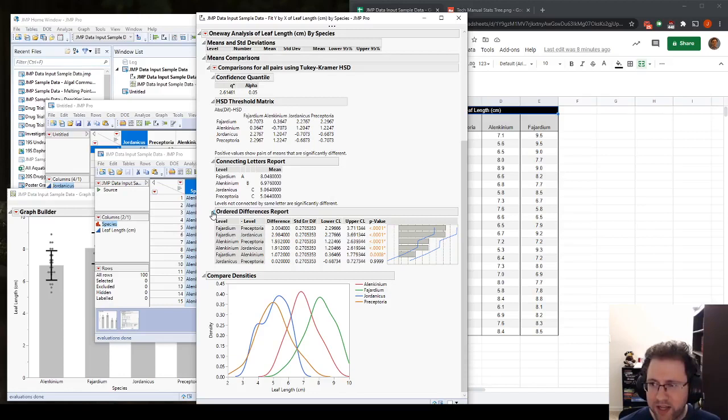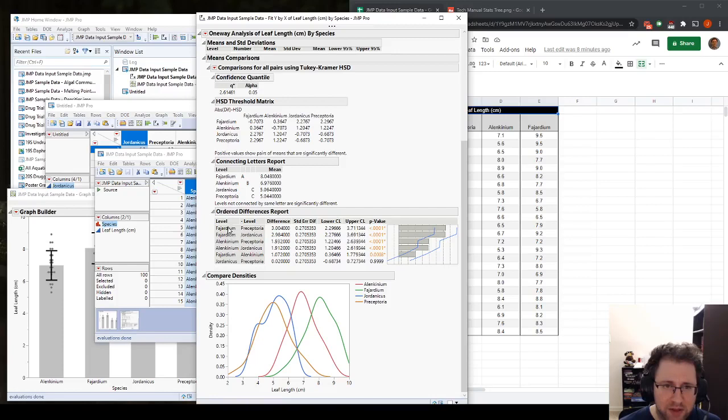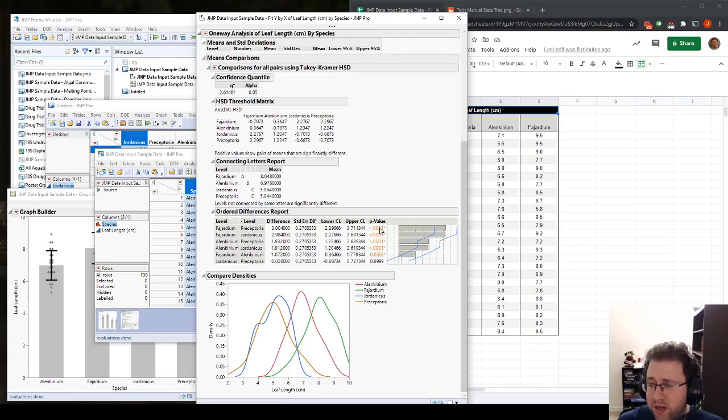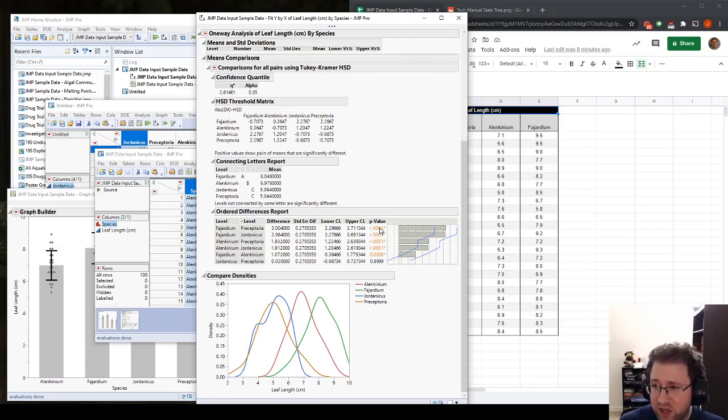So let's see what happens. So our first thing we want to look at, or that we'll look at here, is this order differences report. So this compares every possible combination of groups one at a time. So we have Fahardium versus the Preceptoria, Fahardium versus Jordanicus, Alcanium, Preceptoria, etc. And it gives it a p-value.